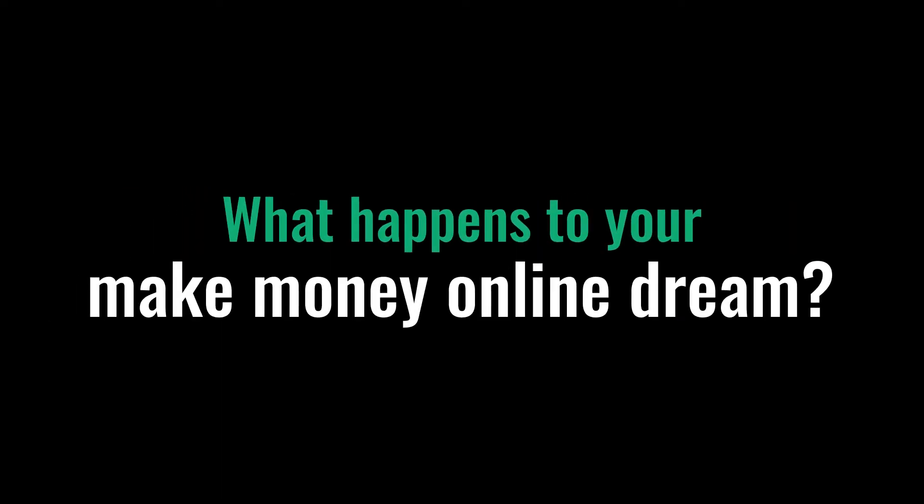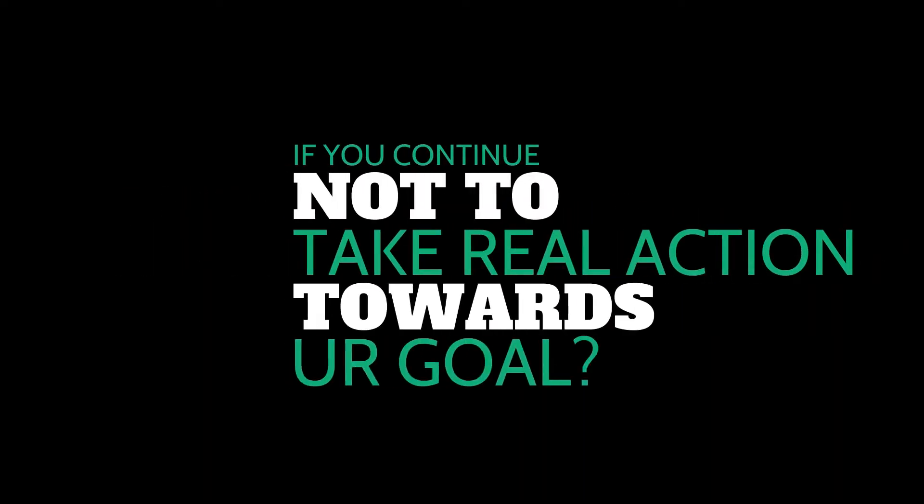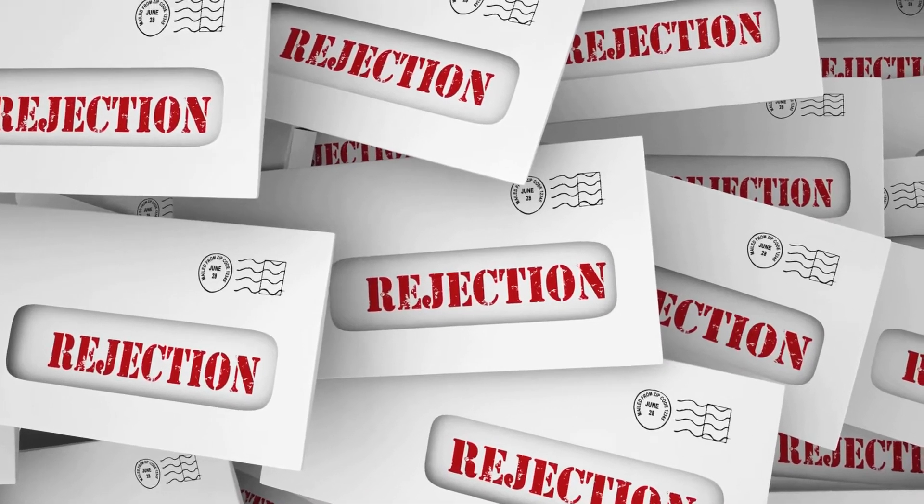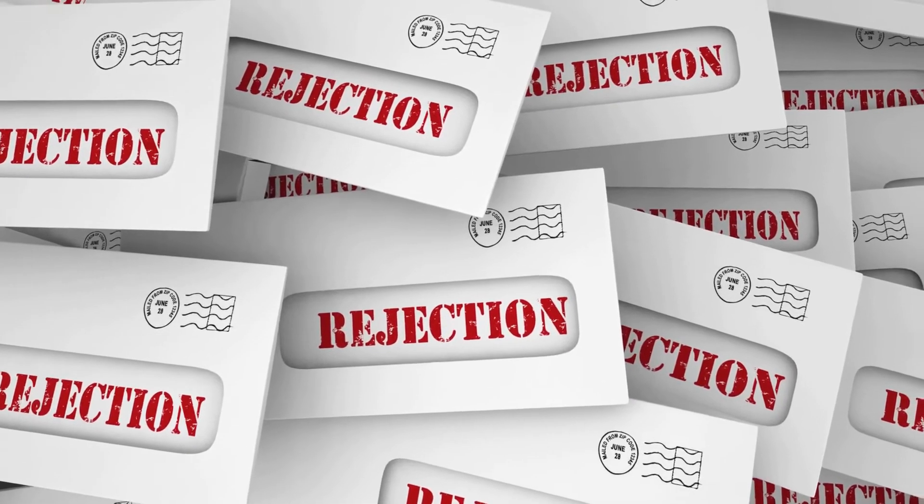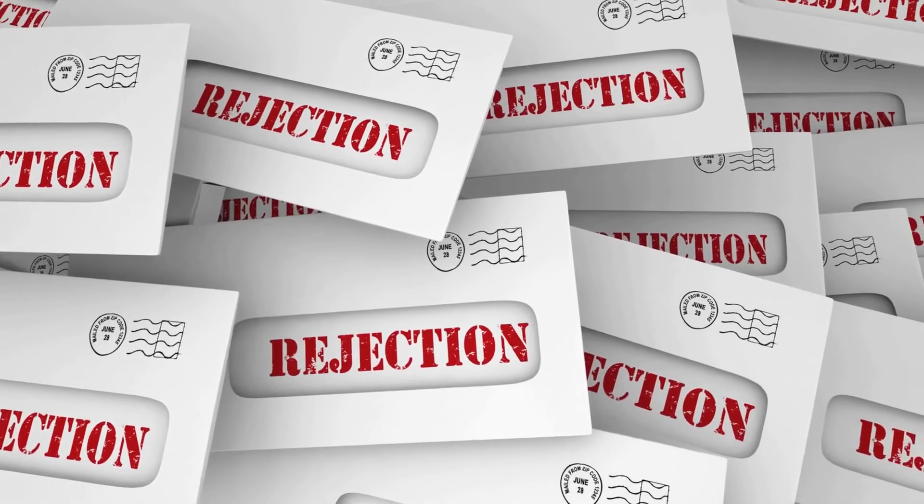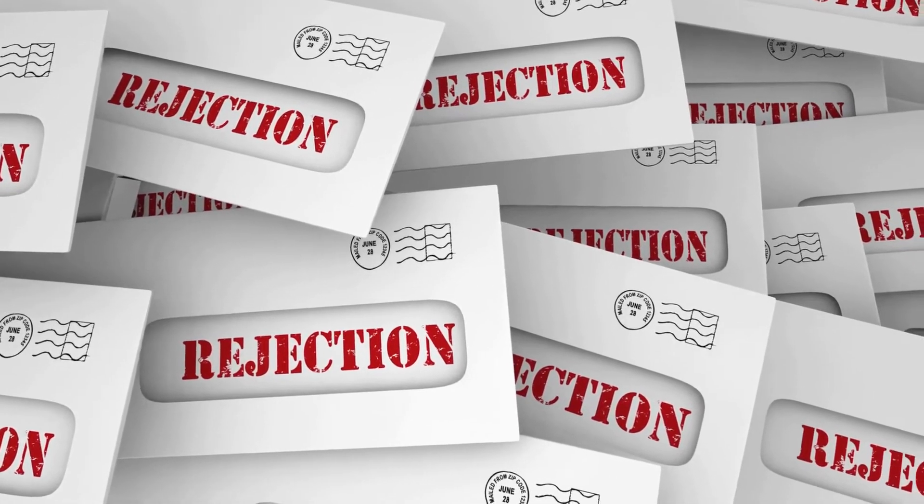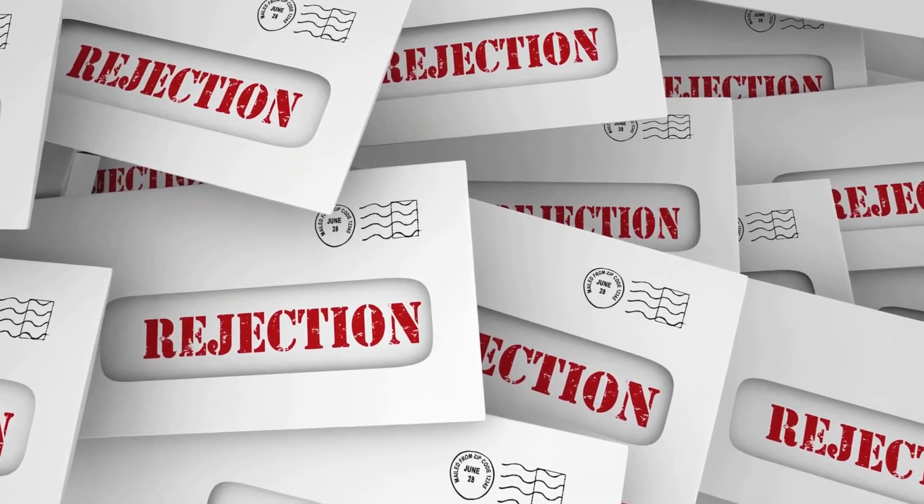What happens to your make money online dream if you continue not to take real action towards your goal? Rejection after rejection with no success, even though you've tried every other tactic on the planet to make money online and get customers to buy from you.